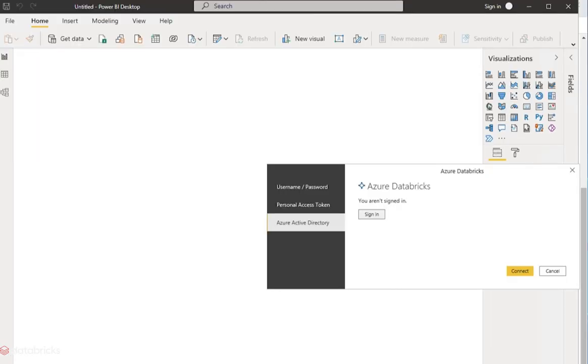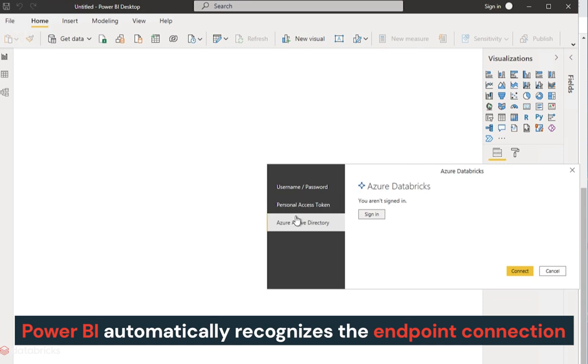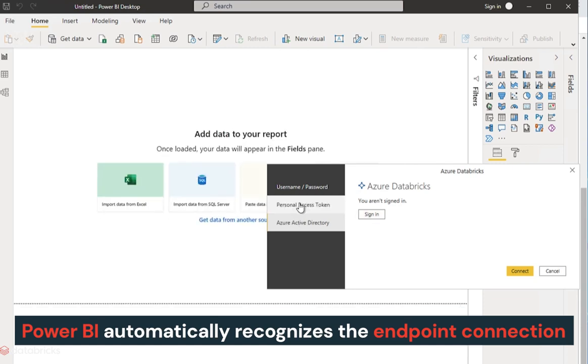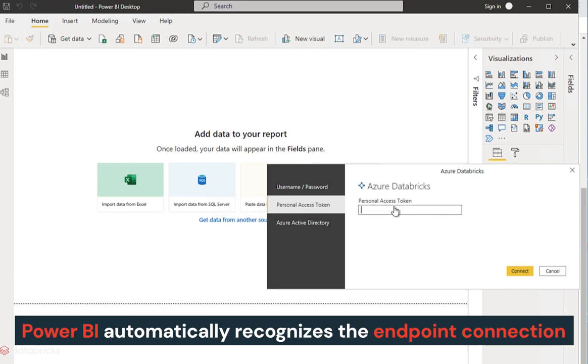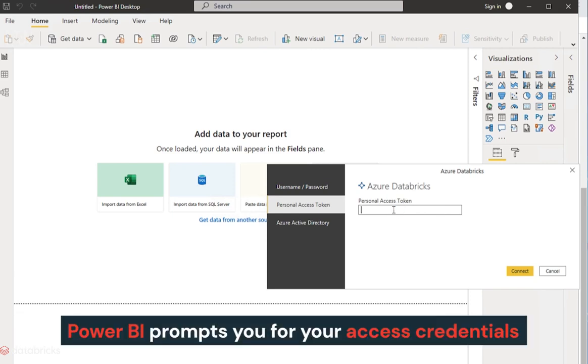On opening the connection file, Power BI automatically recognizes the Databricks SQL endpoint connection details that were pre-configured in the connection file. Power BI then prompts you for your access credentials.